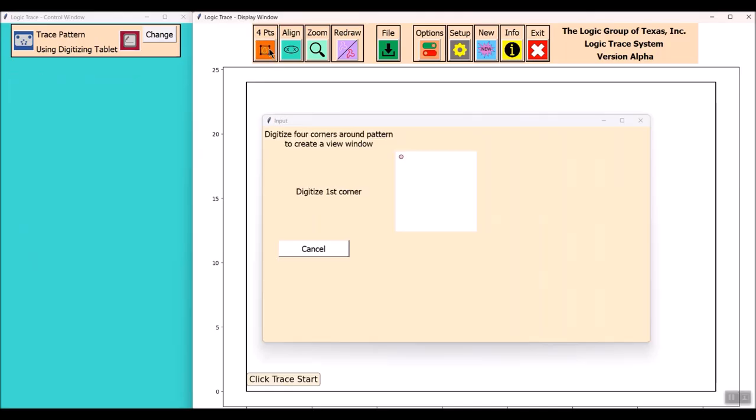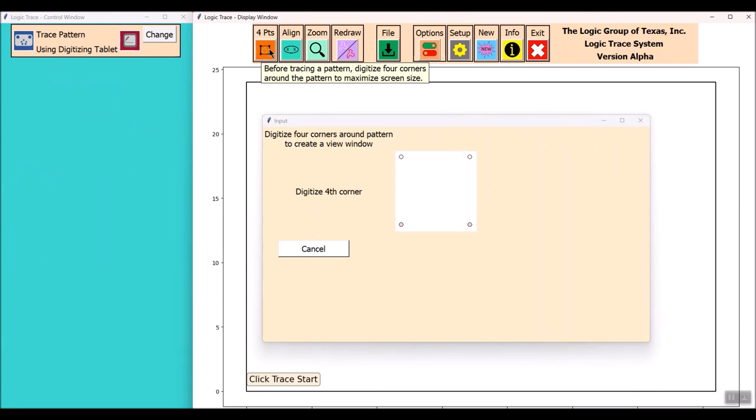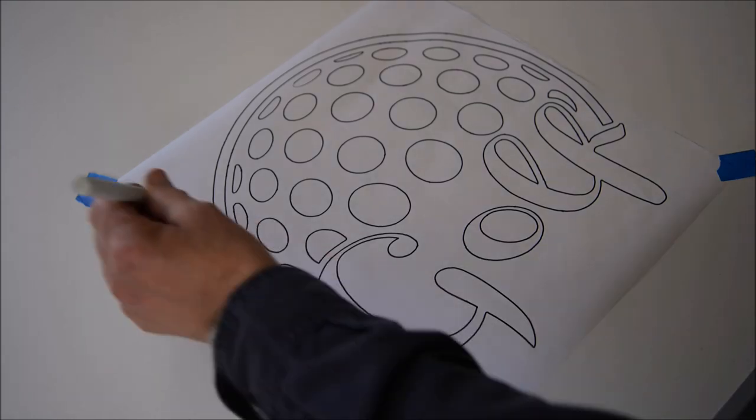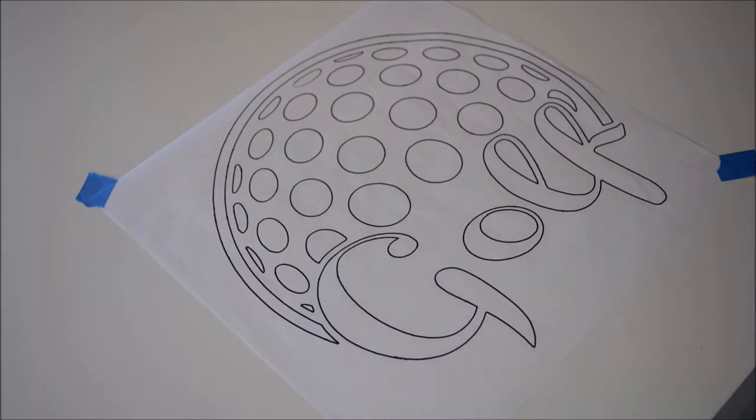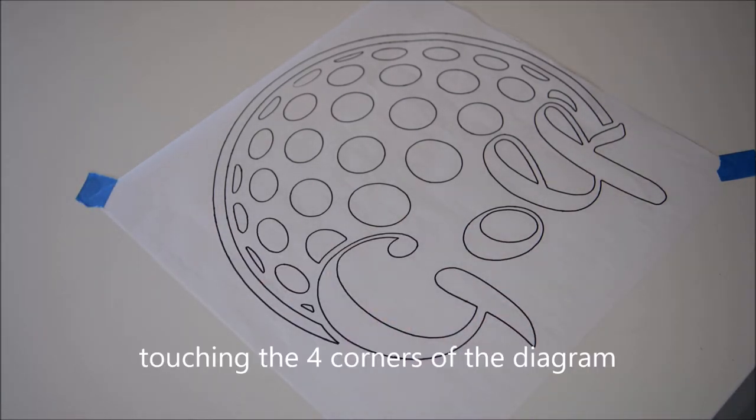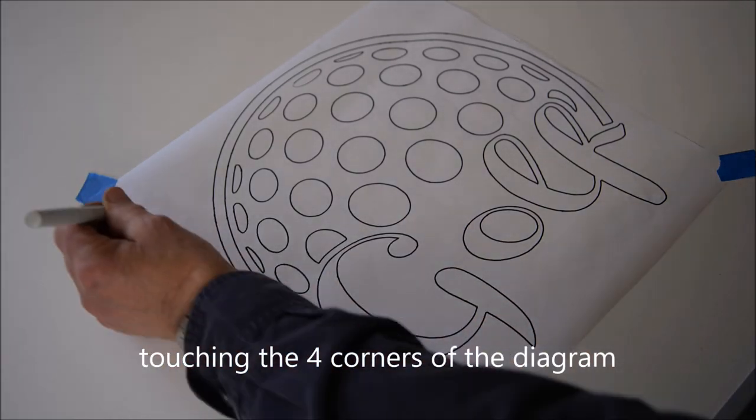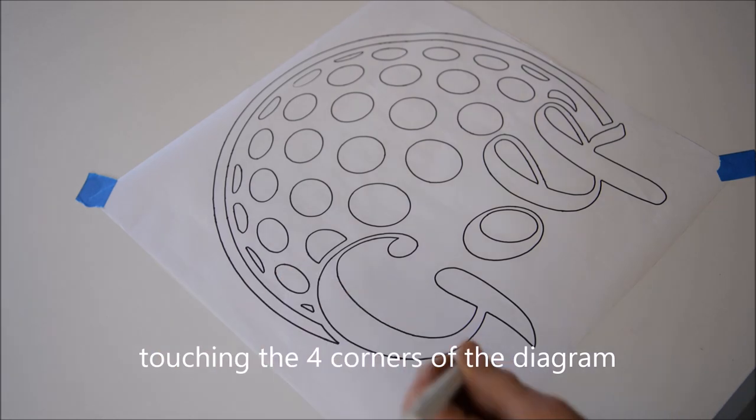First thing I'm going to do in Logic Trace is define the four corners by selecting four points. Shown here I'm touching the four corners of the diagram and that will display the size on the program.